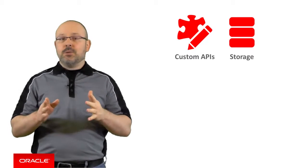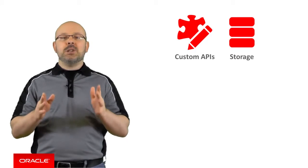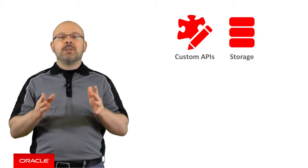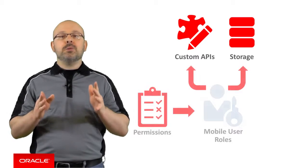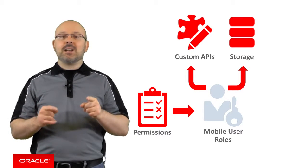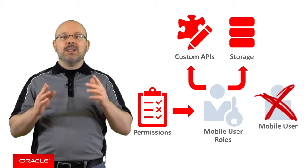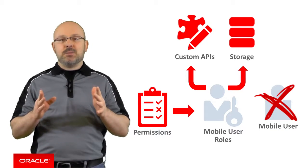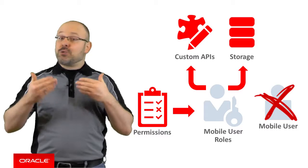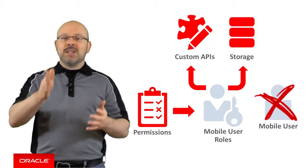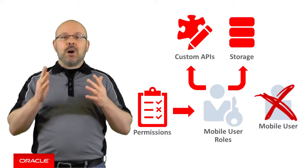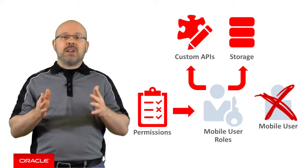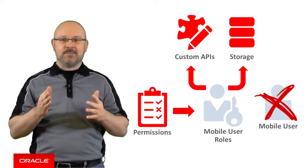Before I do that, please note that access permissions to resources are granted to mobile user roles, not directly to mobile user accounts. This streamlines permission management since there are normally much more users than groups. Consequently, you have to ensure the appropriate roles have been defined before restricting access.